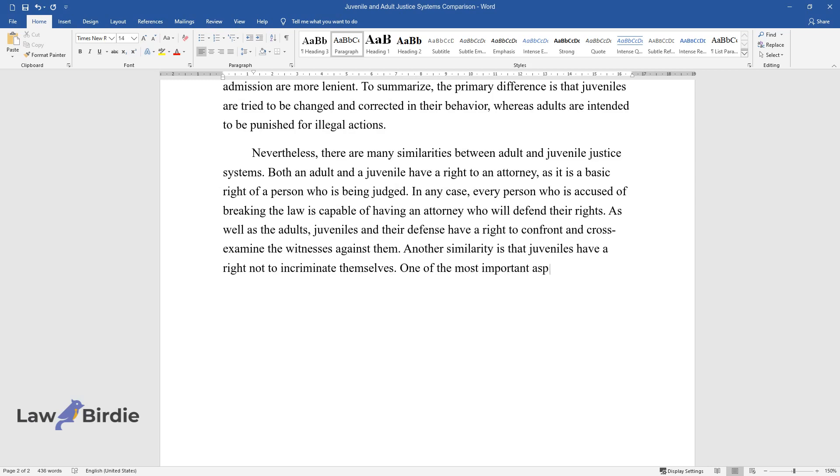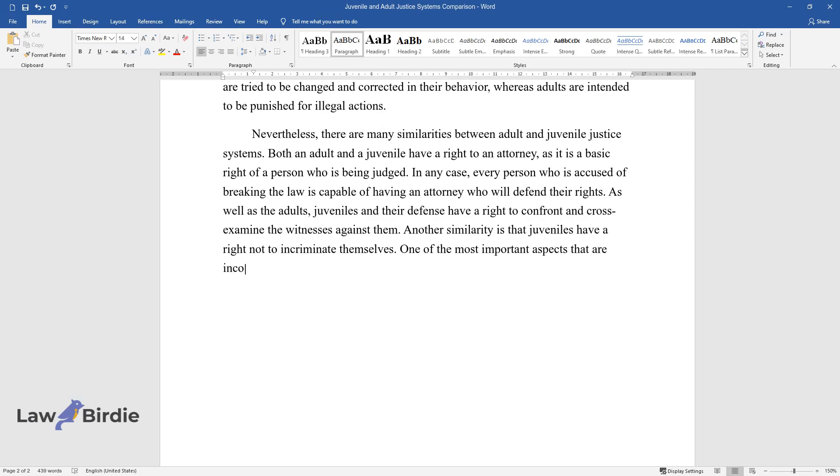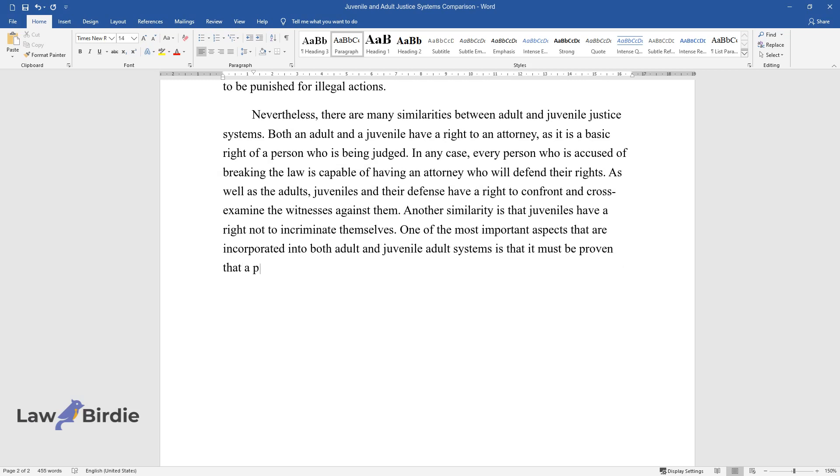One of the most important aspects incorporated into both adult and juvenile justice systems is that it must be proven that a person is guilty, and such proof must be examined carefully.